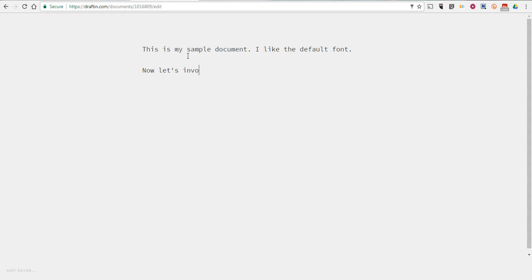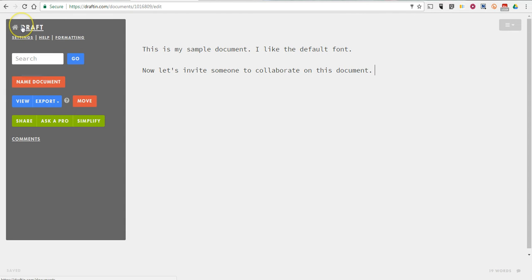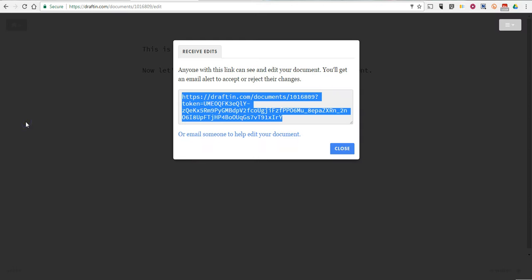Now let's invite someone to collaborate. So now to invite collaborators on the left hand side, I'm going to open that menu and we'll select share. I now have a link that I can share or I can email someone directly and let that person help me edit the document.